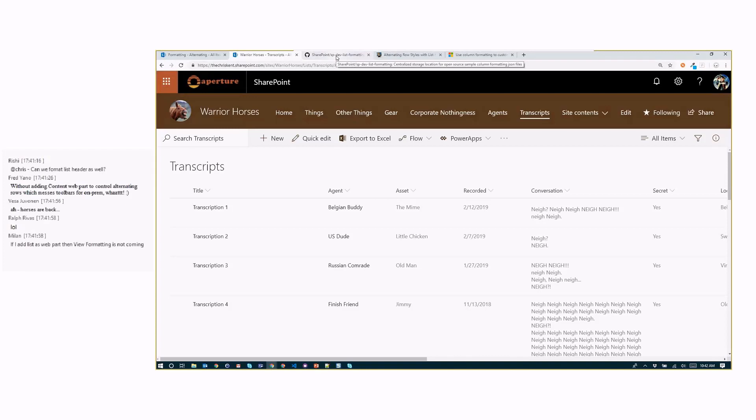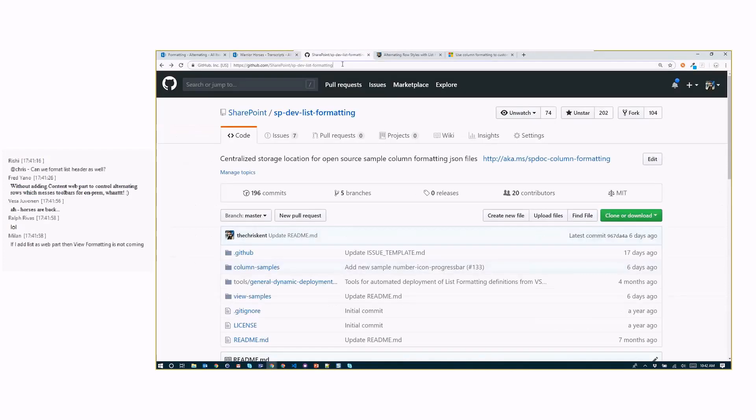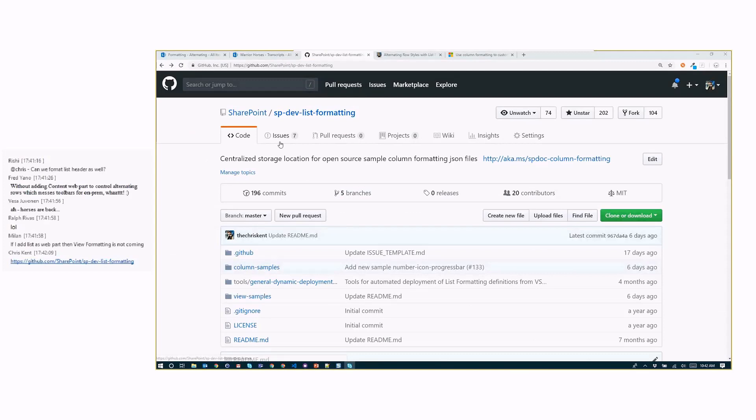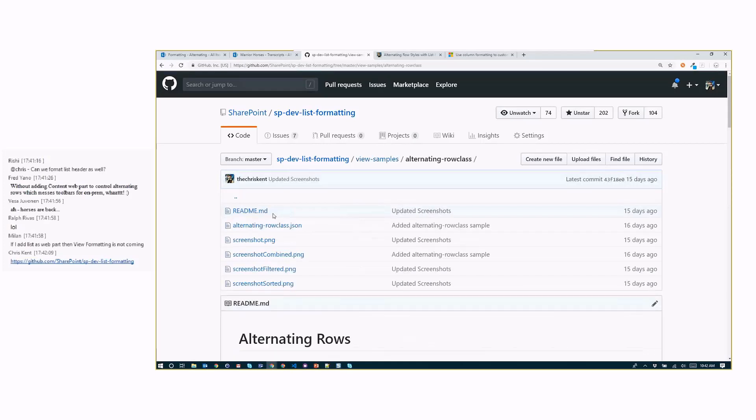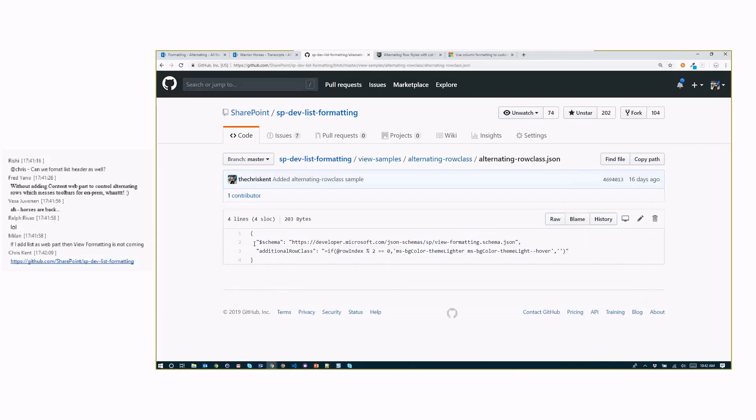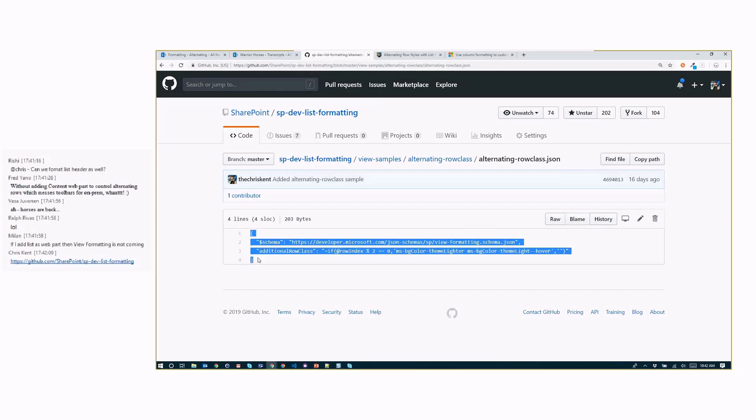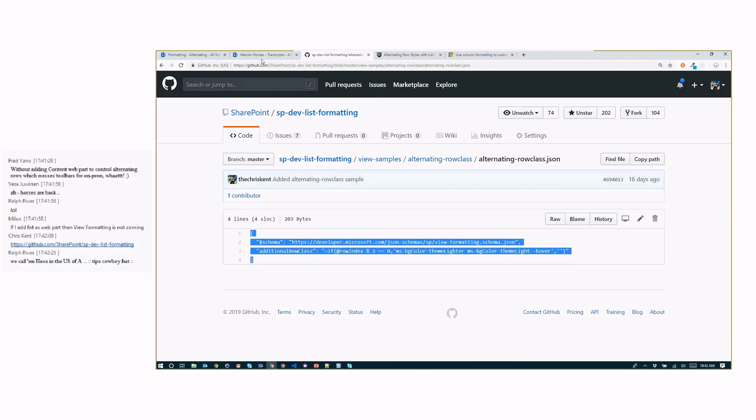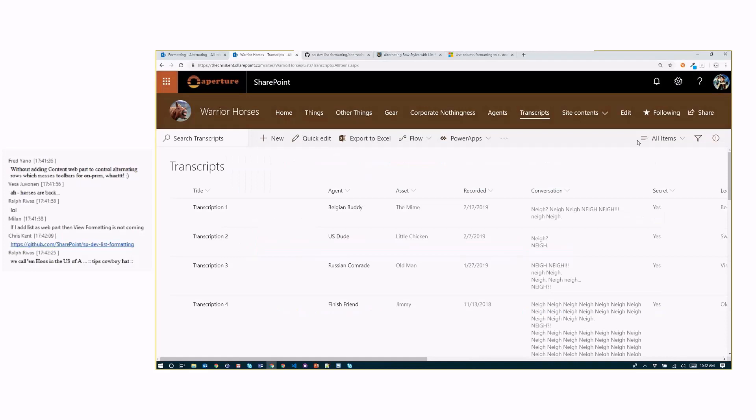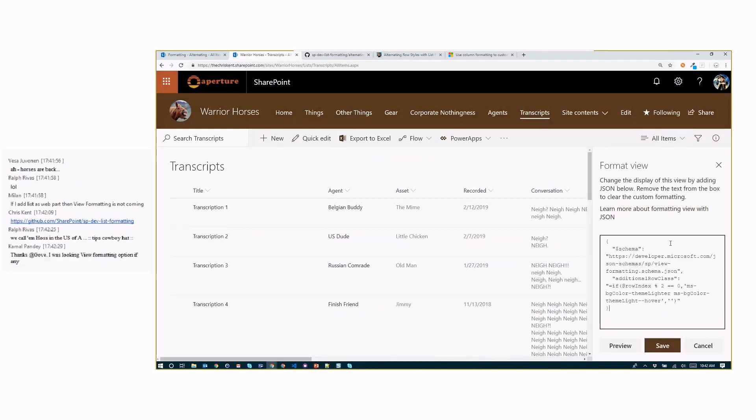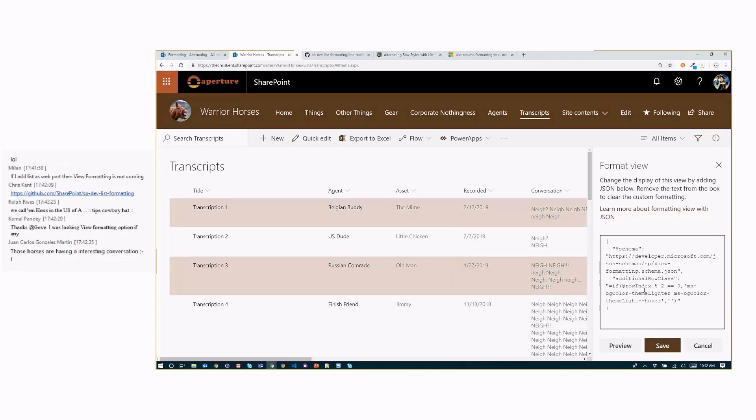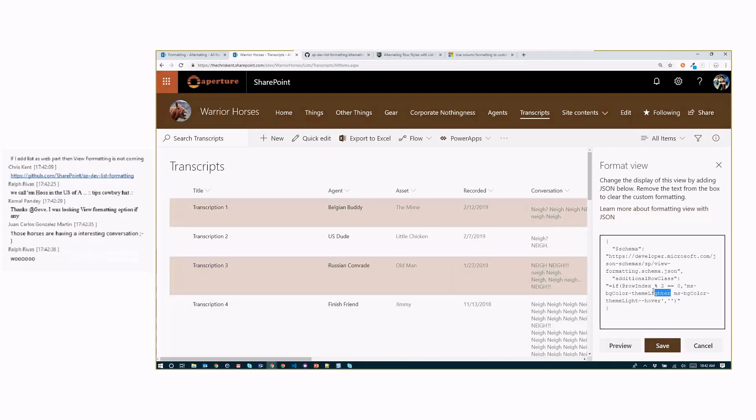So luckily, everything I just showed you is available as a sample. So if you come over here and you go to the SP Dev List Formatting Repo, I'm going to come down here to View Samples. Right at the top, there's this alternating row class, and that's what I was just showing you. So all you have to do is you click on the JSON file and just copy and paste that. No fancy Git stuff needed. I'm going to copy that. And I'm going to go back to my site, and I'm going to format this view. I'm going to just paste that in there, and I'm going to save that.